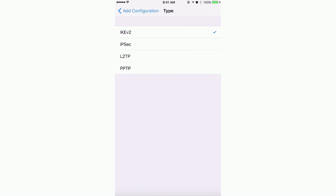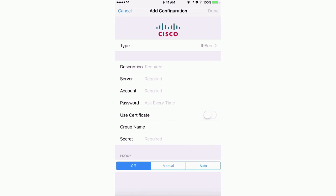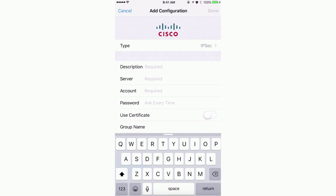From here, we will select IPSec as the VPN type, and then configure the VPN parameters. These must match what we define on the XG firewall side.